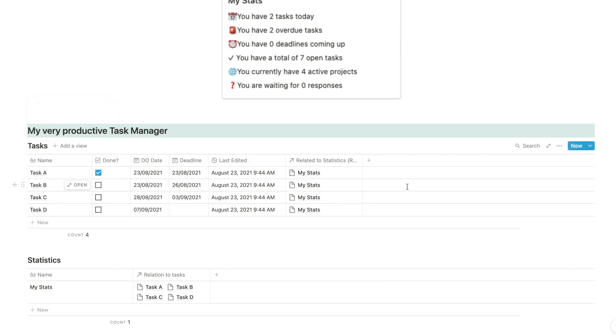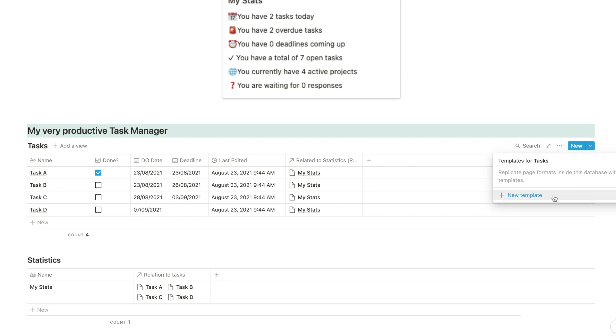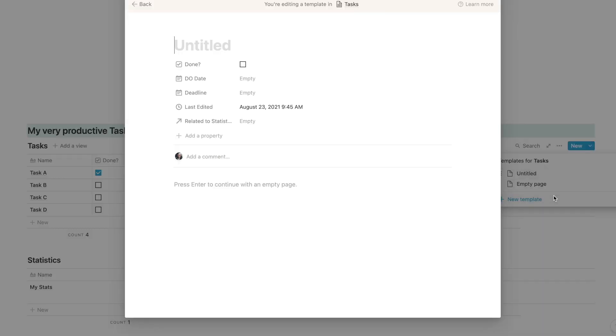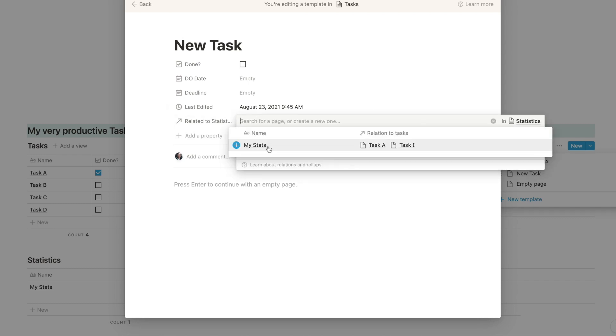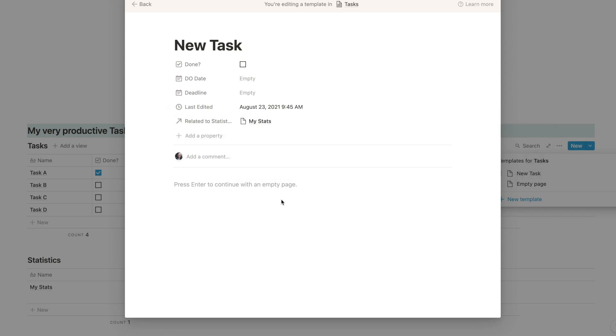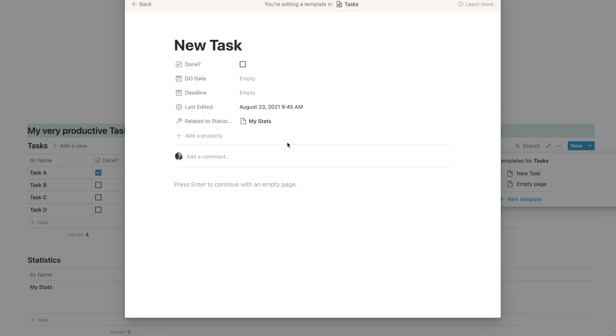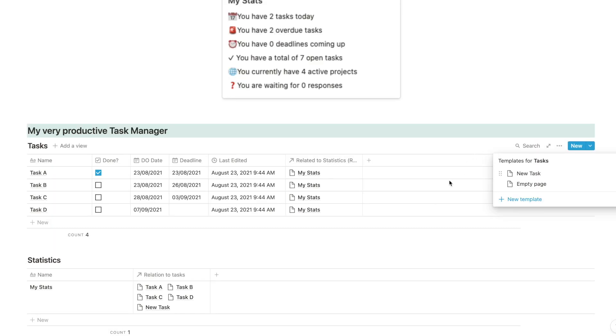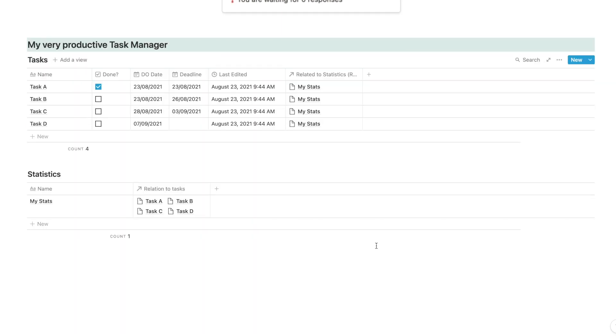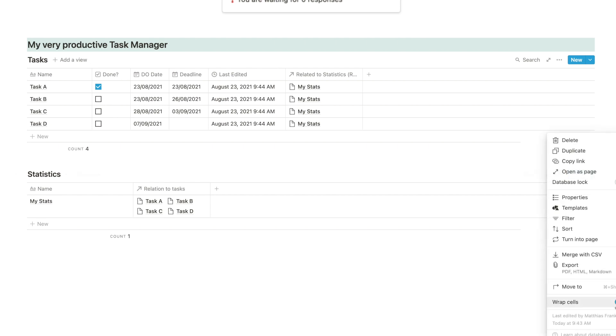And the second thing, what you want to do in order to make sure that all new tasks are always connected to the statistics database is you want to set up a template. If you already use a template, you can simply edit it. If not, you just go in here, say new task and you're going to pick related to statistics and say my stats. That way, each time you're creating a new entry, it will be connected to your statistics and you never have to worry about setting it up manually. So that's how we would use templates. I'm actually going to quickly wrap this just so that it looks a bit better.